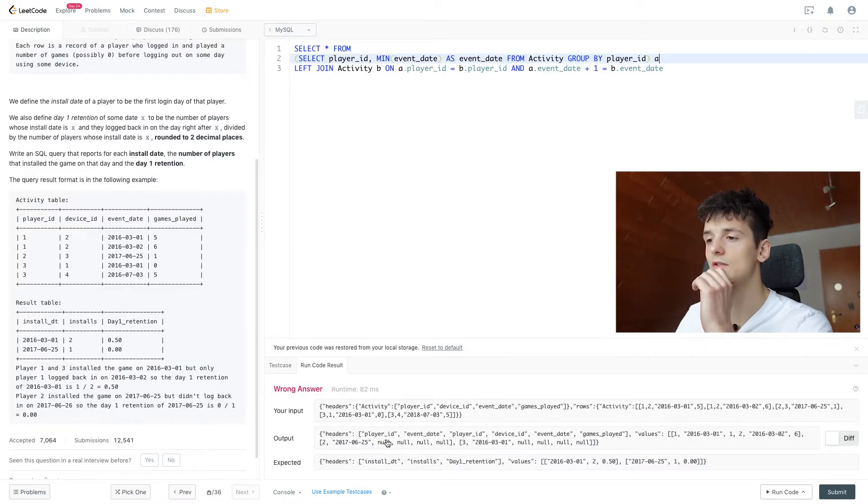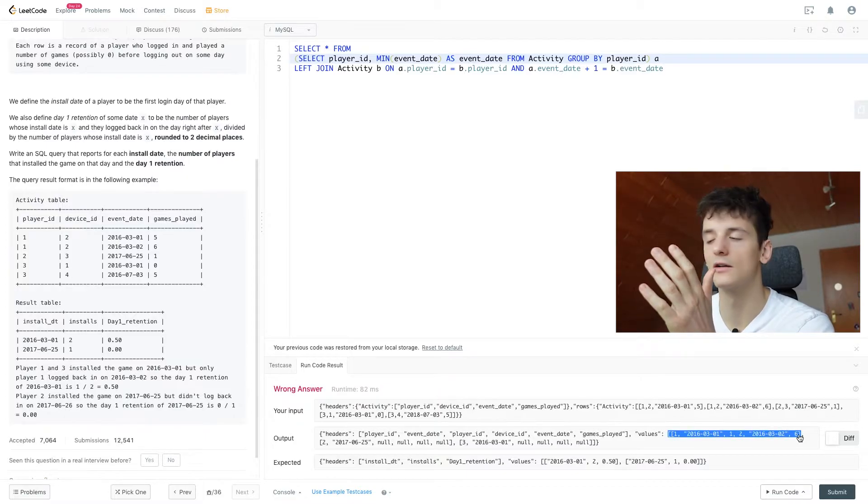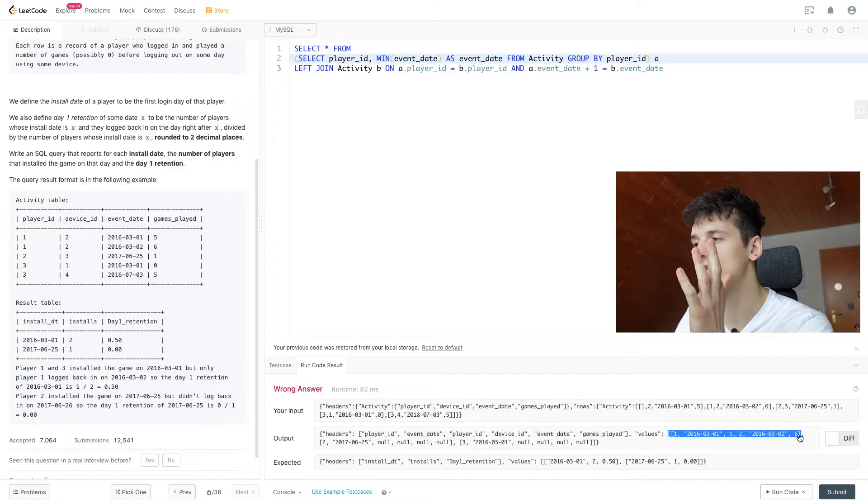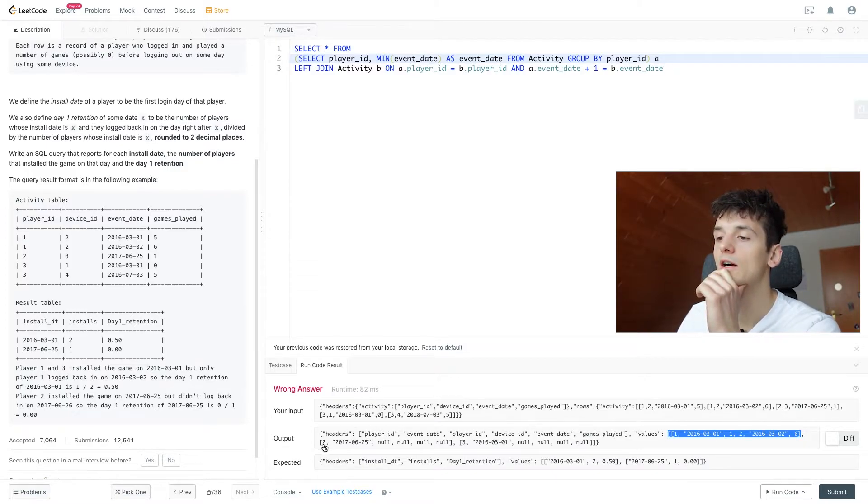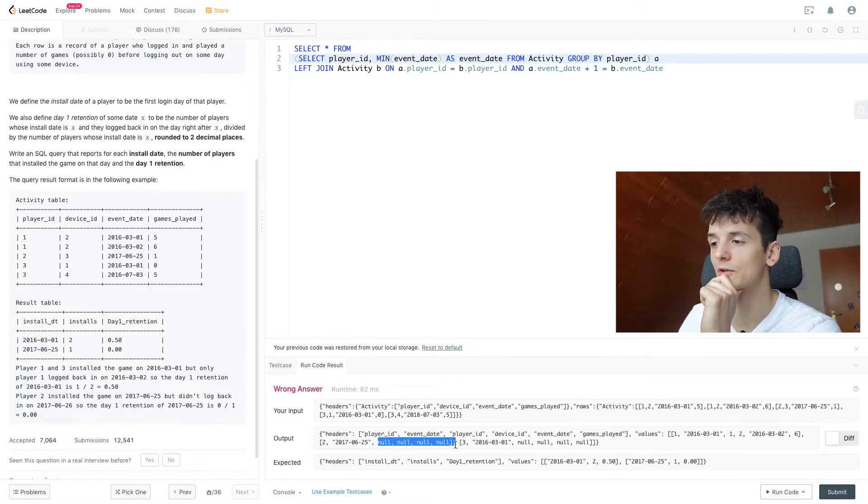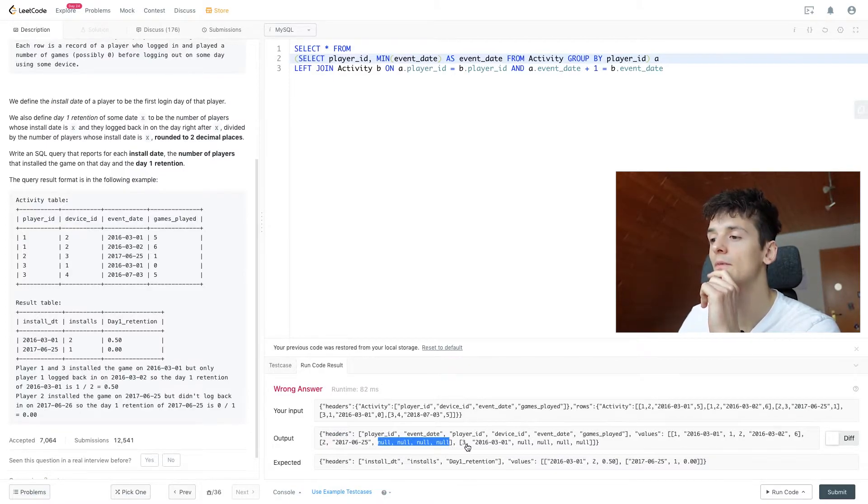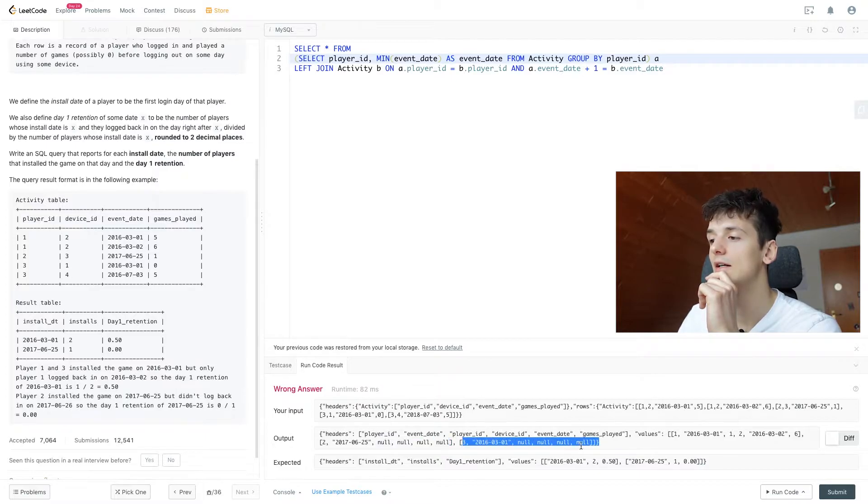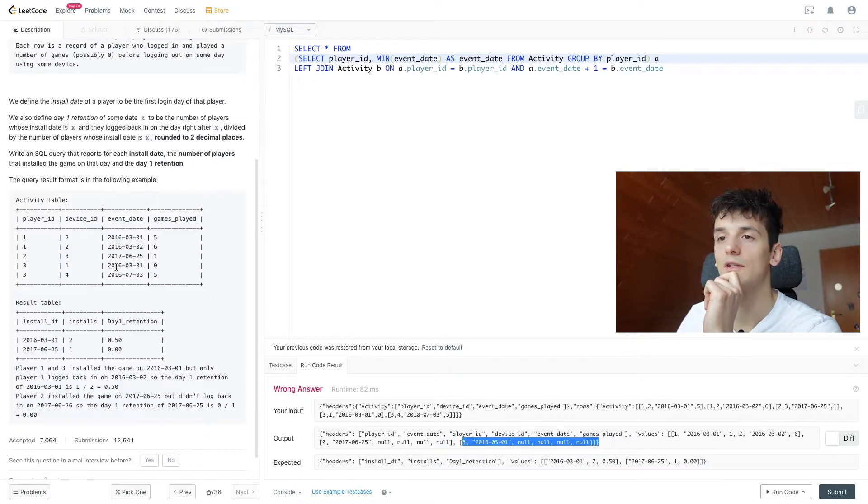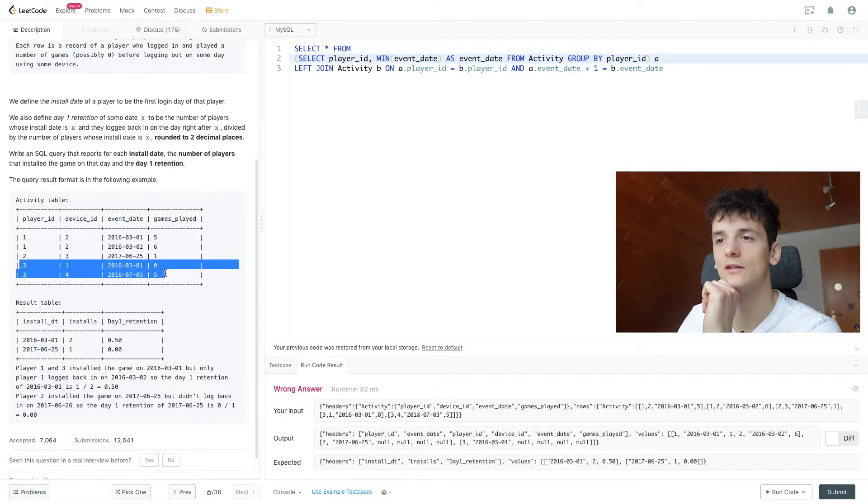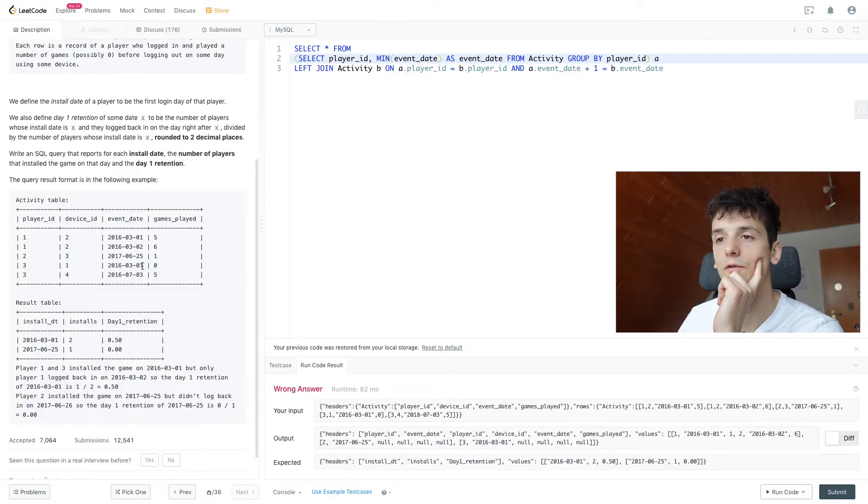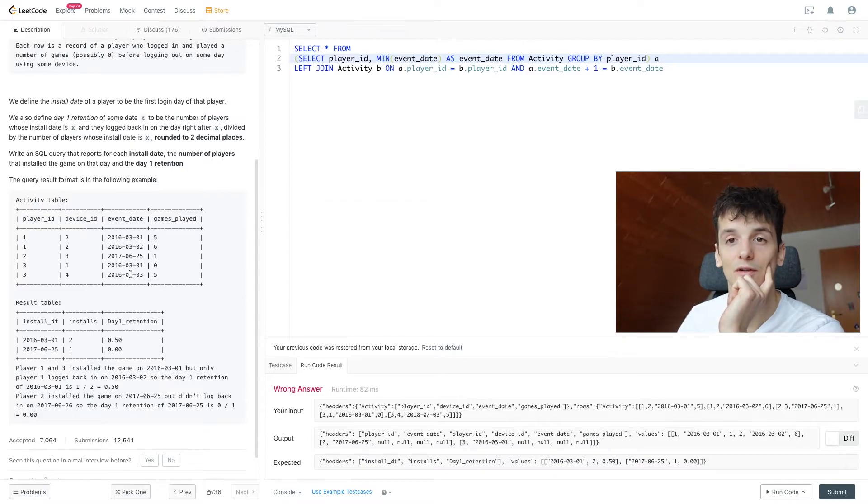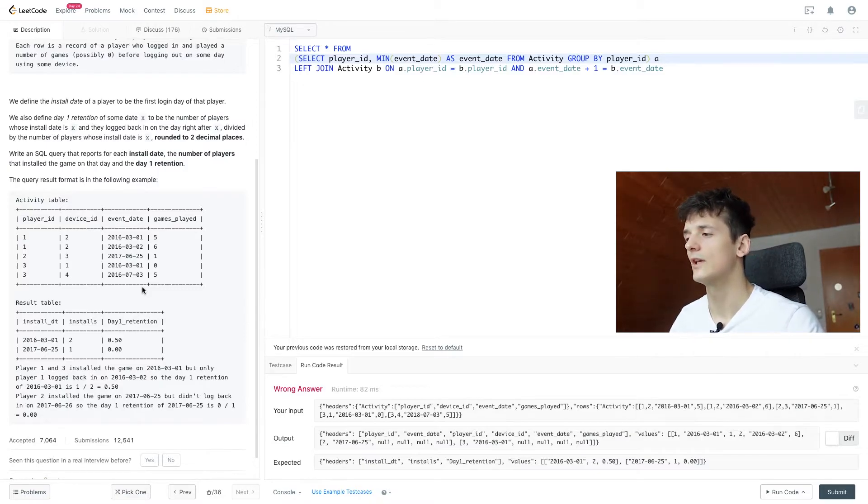If there's no match it's going to give us null values, which is the case here. So once again we have that first row where we have a match for player_id one that logged in on the first day and second day. And then we have player_id two, their first login date, and then null values because they didn't log in on the second day. Same for player_id three, which didn't log in on the day following the first login.